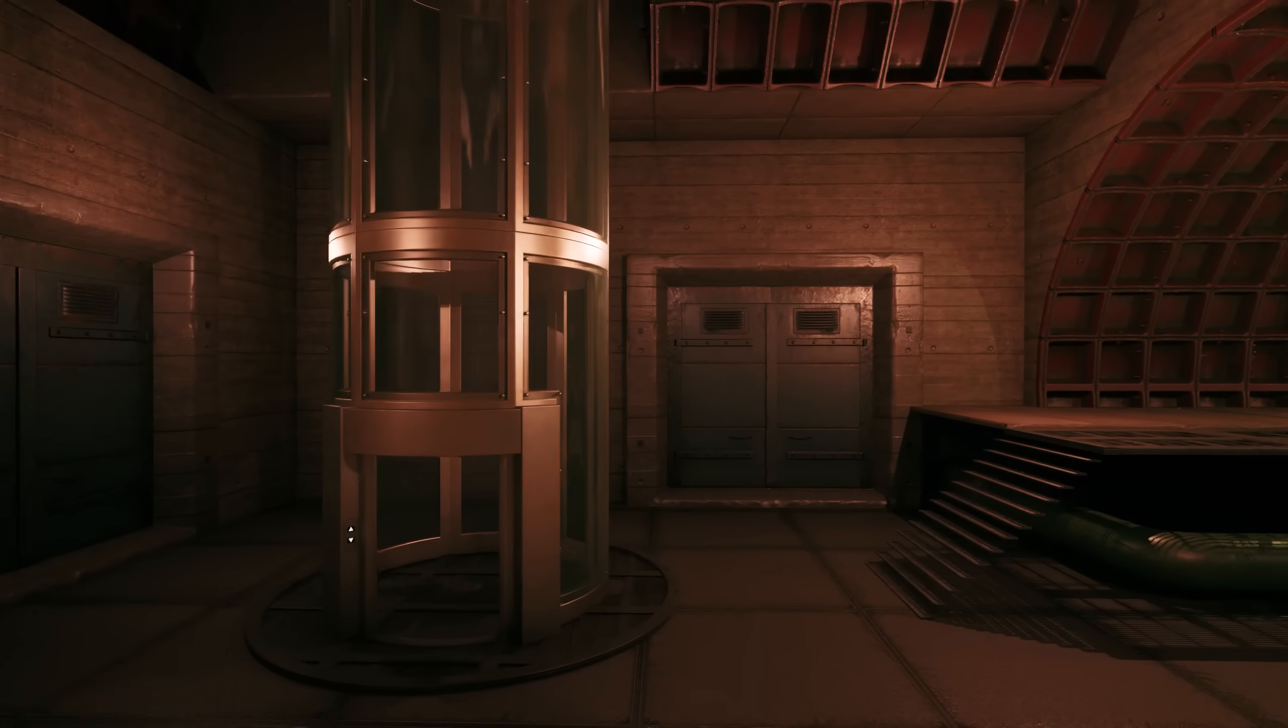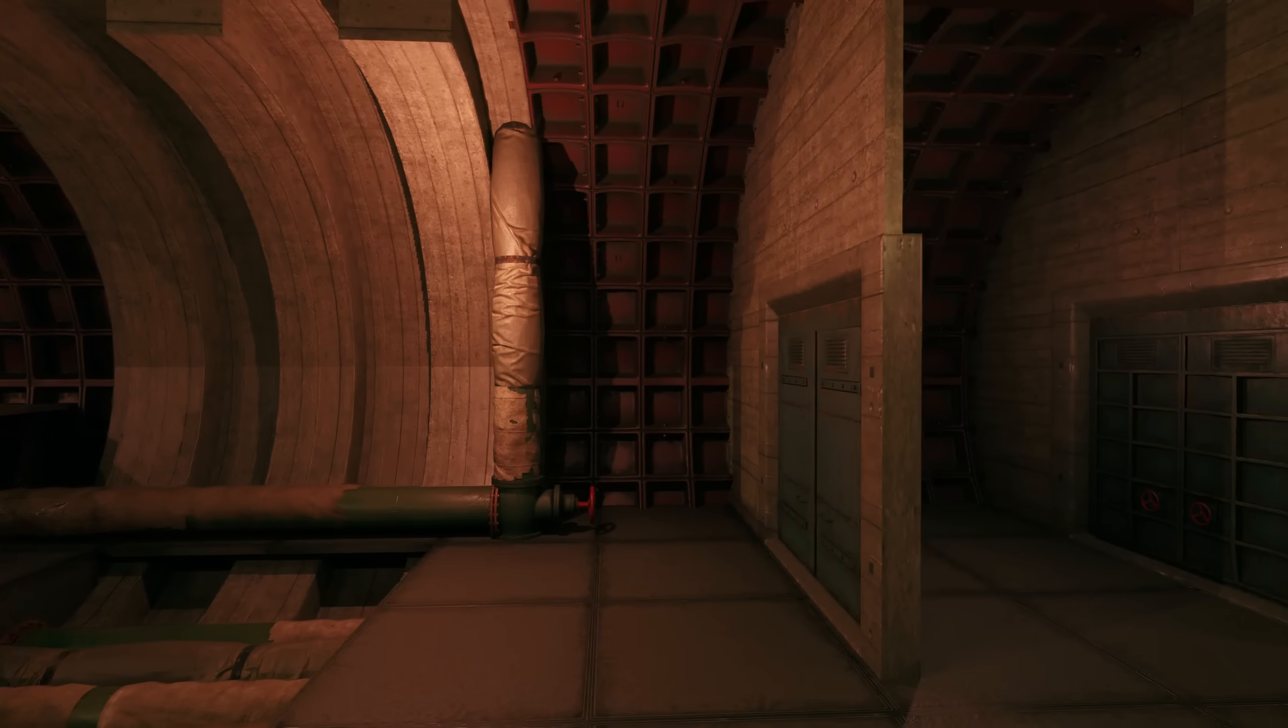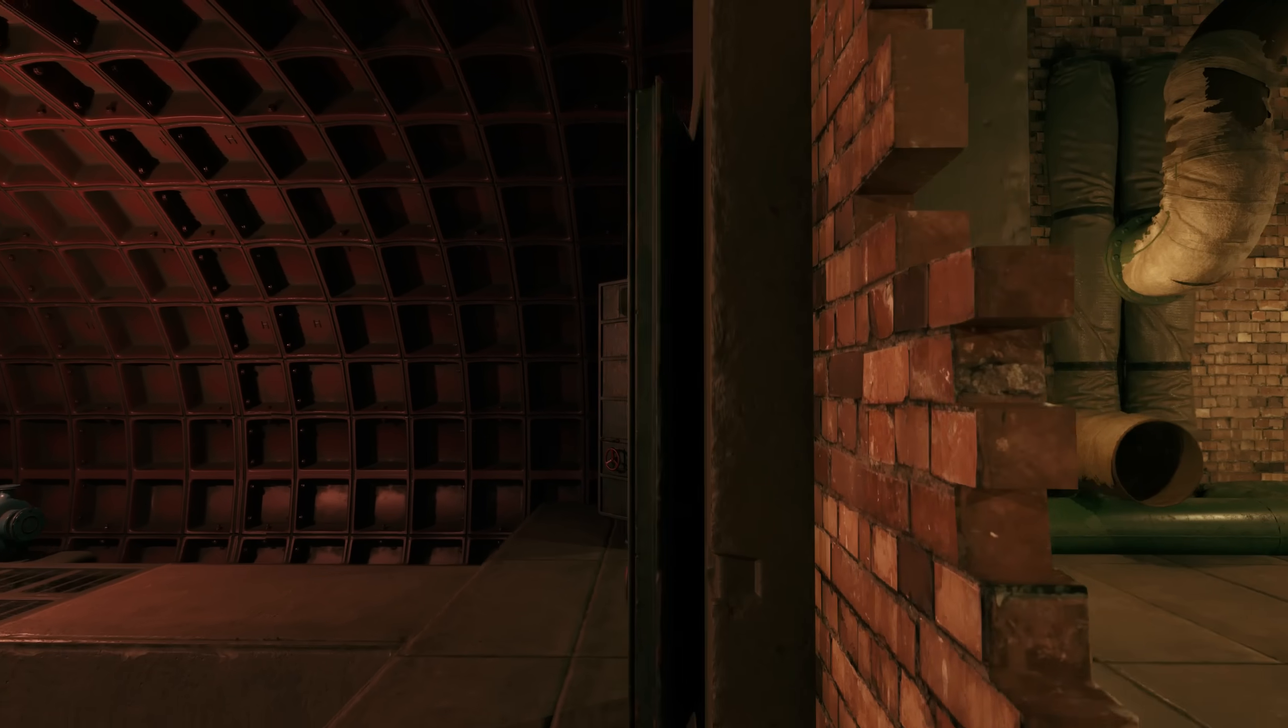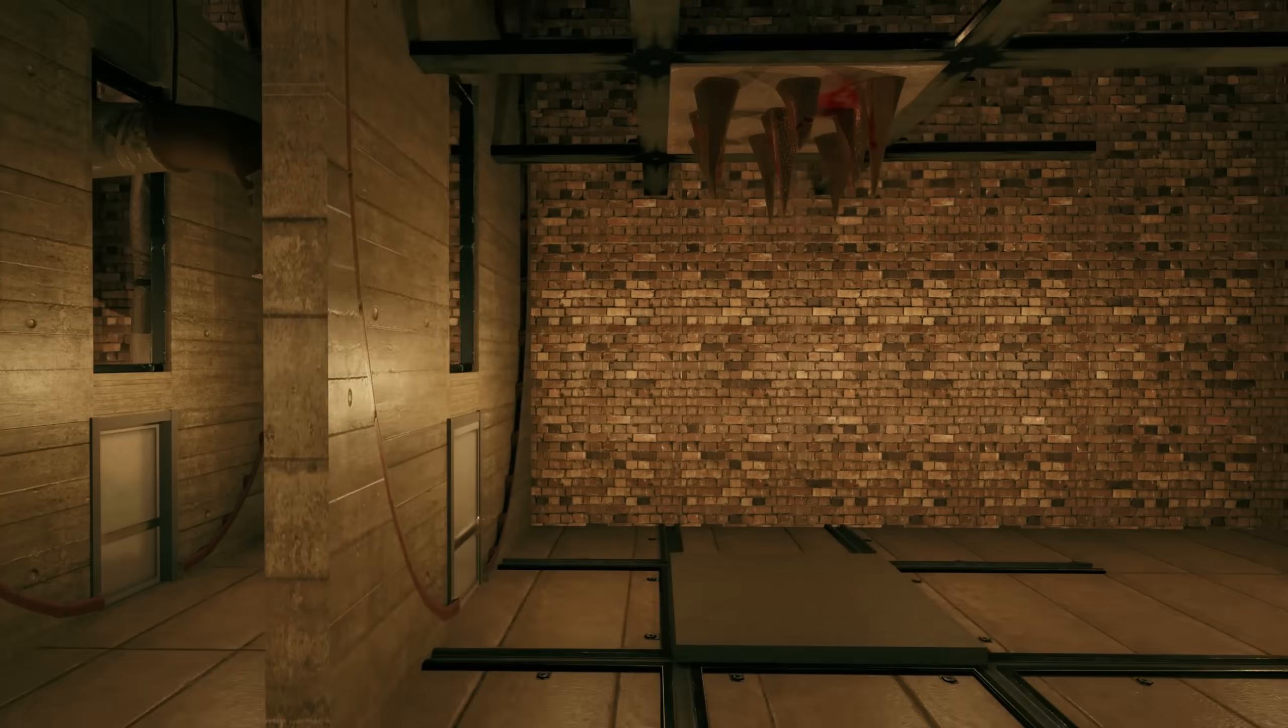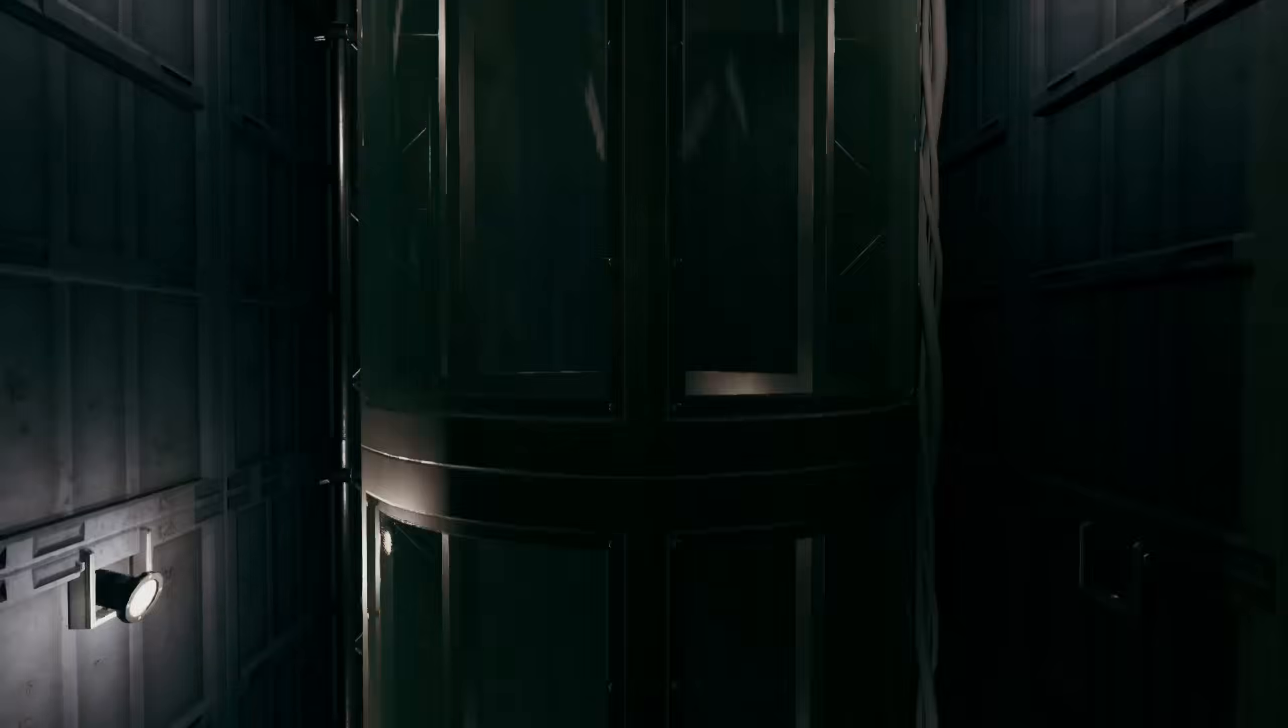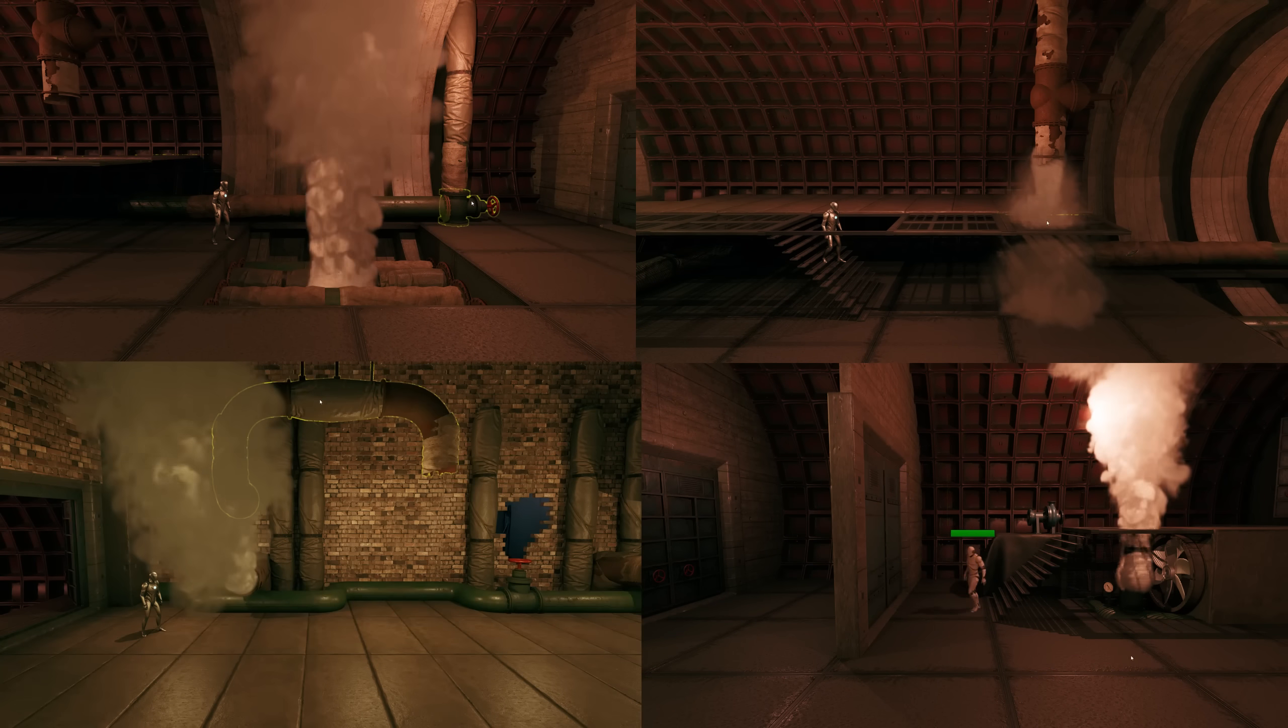I proceeded to make a second level. It is supposed to be some sort of underground warehouse for the laboratory. I decided it will be all about smoke puzzles.